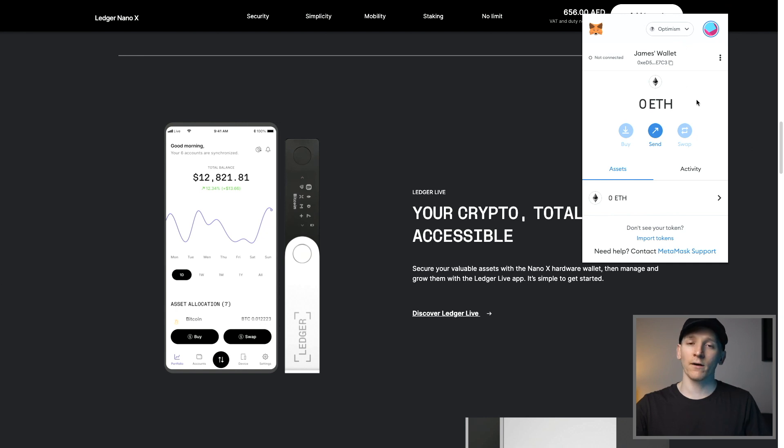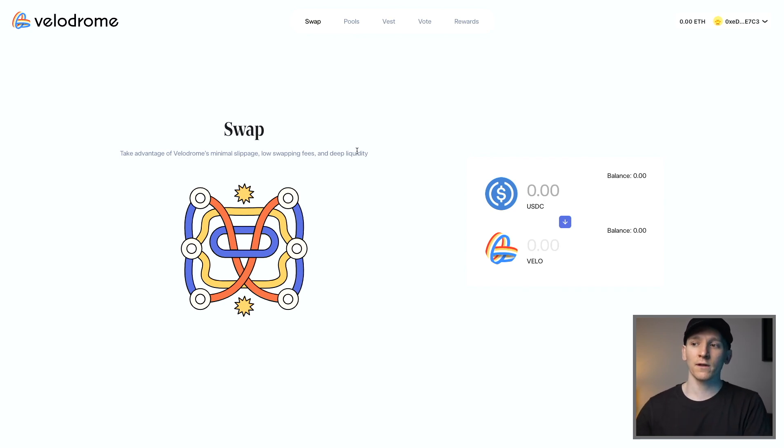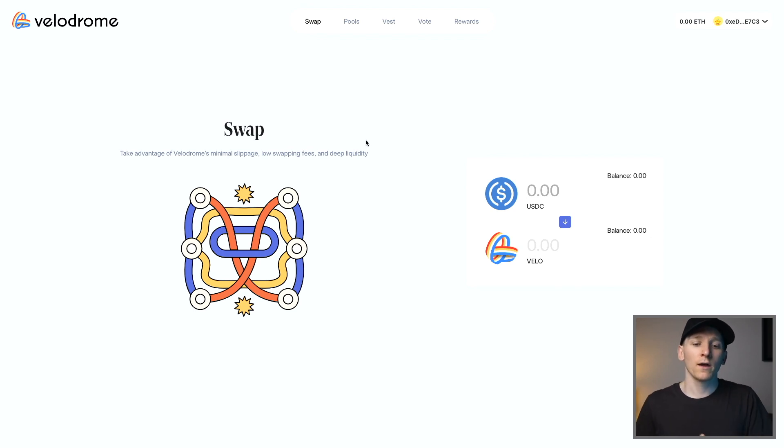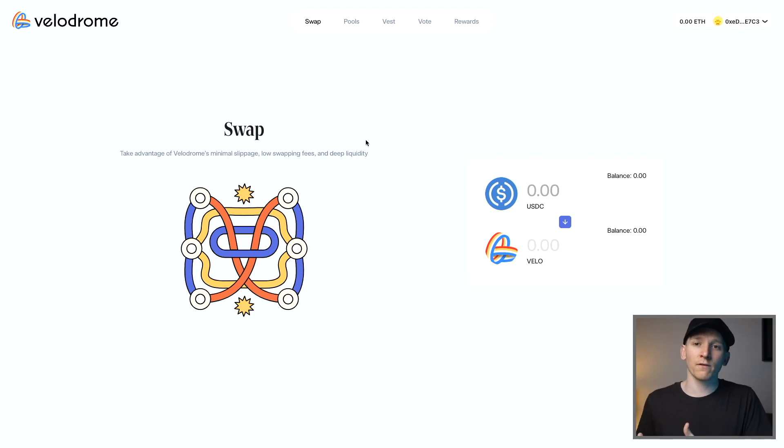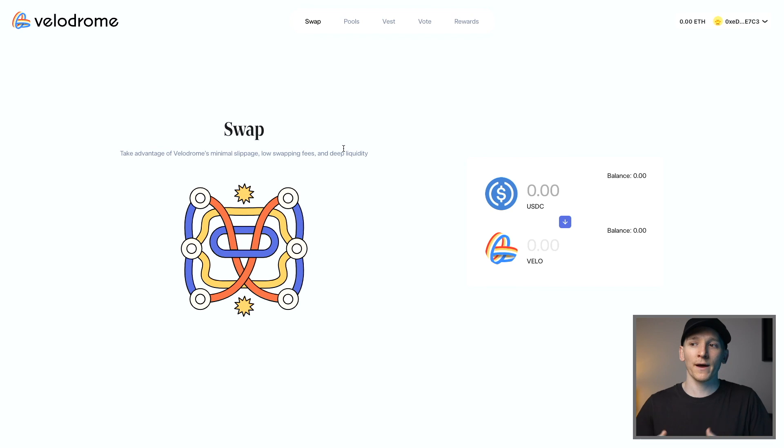So that's how it works. Optimism also has a native DEX called Velodrome, which is kind of a mix between Uniswap and Curve. At the moment, they are paying some incentives to get people to come and provide liquidity on their DEX. Now, with new applications, it's always buyer beware really with this versus something like Uniswap, which has been around for such a long time and obviously is seen to be much more secure and battle tested.